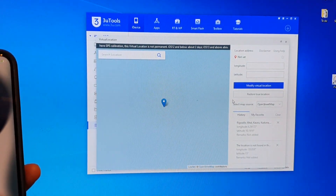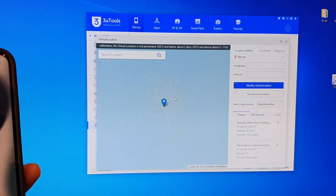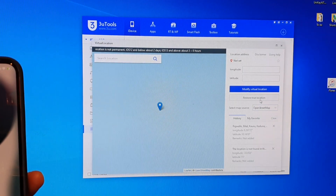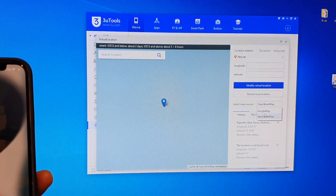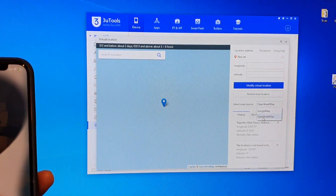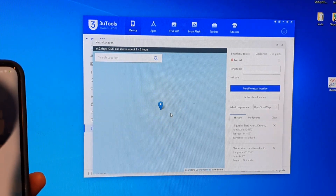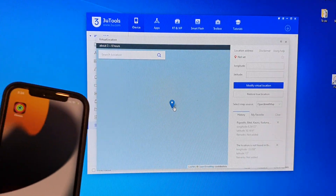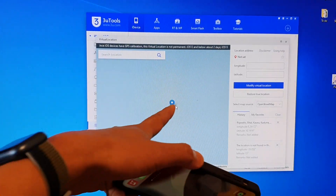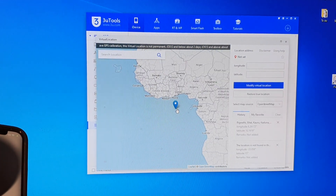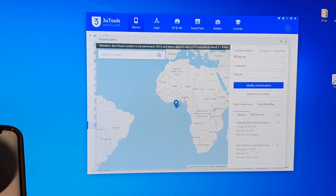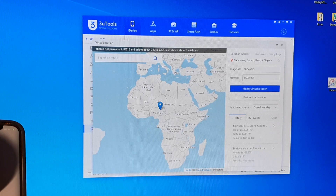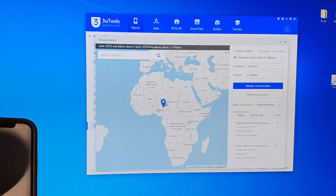In Virtual Location, it's going to show the location. You can choose OpenStreetMap or Google Maps. I'm going to use OpenStreetMap, and then we're going to zoom out using your mouse, because it is currently showing the middle of the ocean.